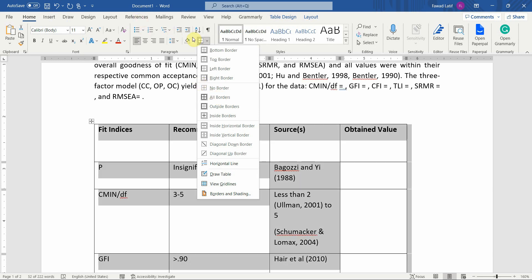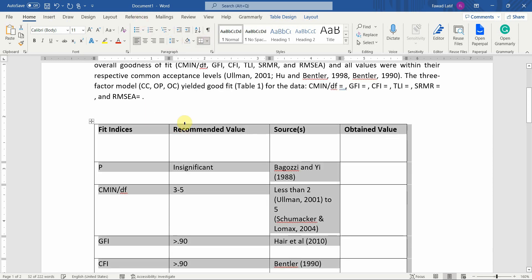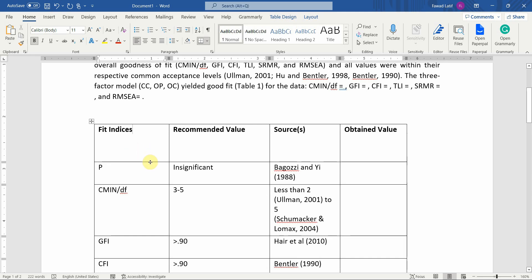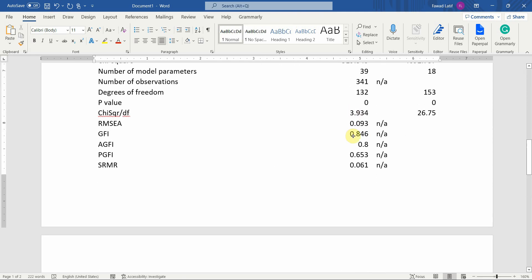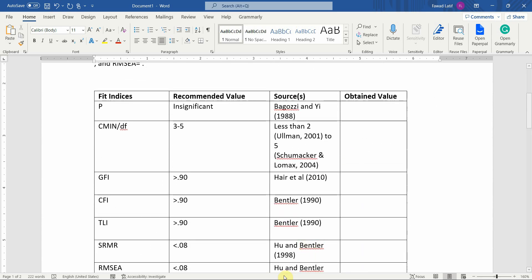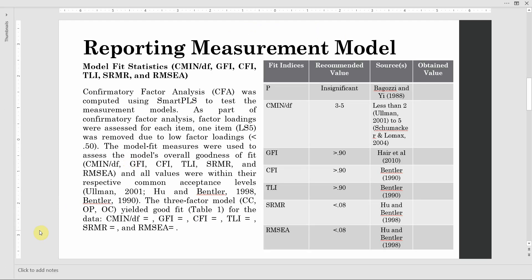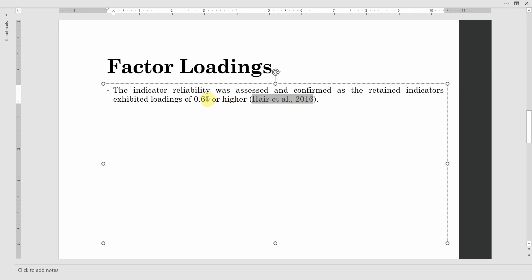Format the table — all borders done. You can reduce the size of the rows and columns. Now you need to put in these values from the SmartPLS table. Once this is done, the next step is factor loadings. You can use this reference for 0.60, or the 2021 reference for 0.40 as well — and I'll share the reference in the description. The note is that you only delete items if they can improve the reliability and validity.